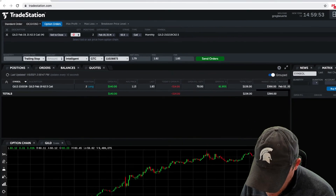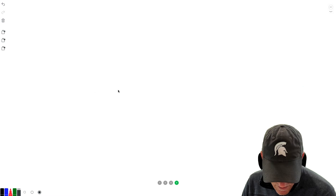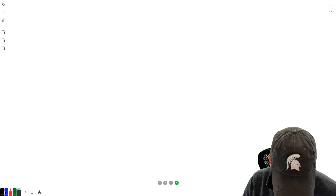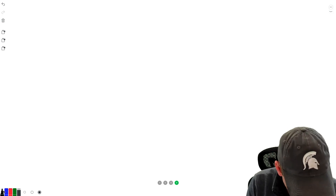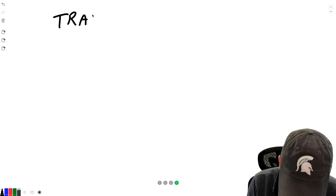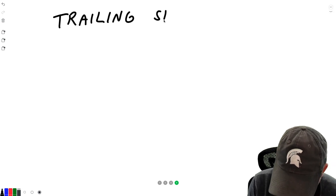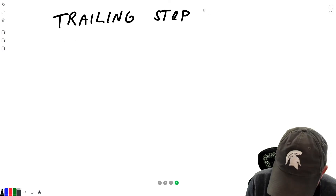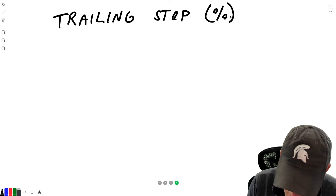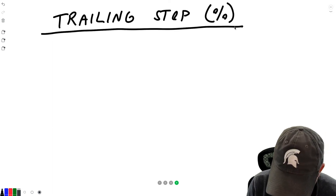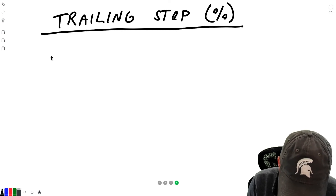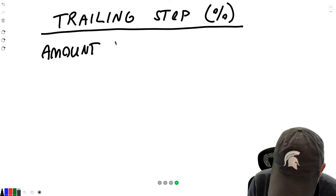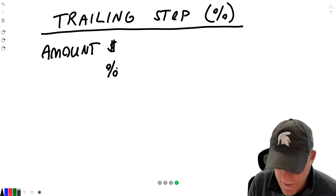Now trailing stops are kind of polarizing — there are people that love trailing stops and there are people that hate trailing stops. I'll give you the reasons why. A trailing stop with a dollar amount, and trailing stop percentage, work very similarly. For a trailing stop, you're entering a dollar amount; for trailing stop percentage, obviously it's a percentage. Let's say our contract is valued at $1.85.